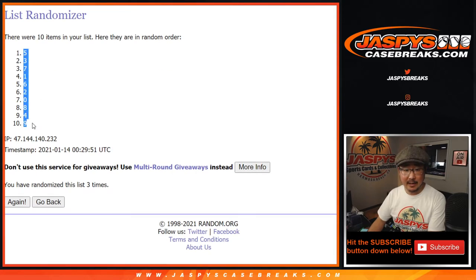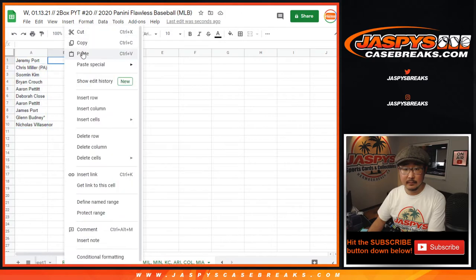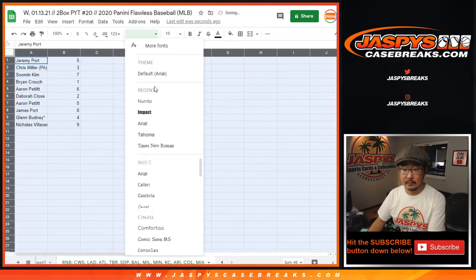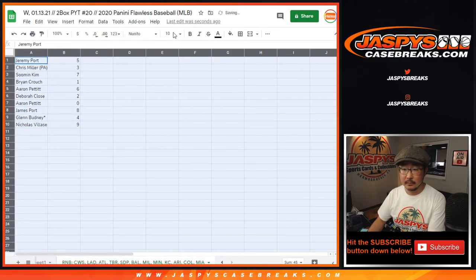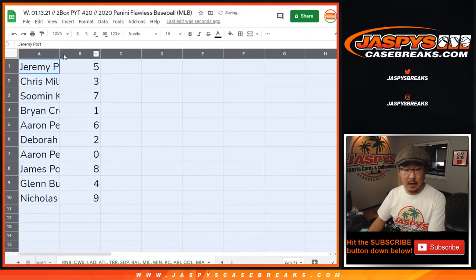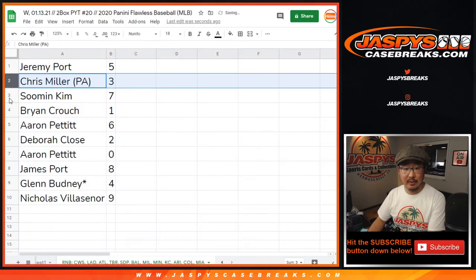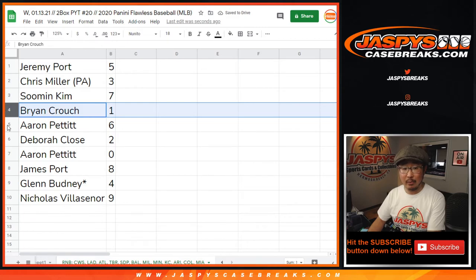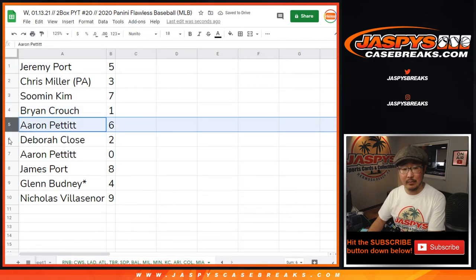Five down to nine. All right, so Jeremy with five, Chris with three, Sumin with seven, Brian with one, Aaron with six,